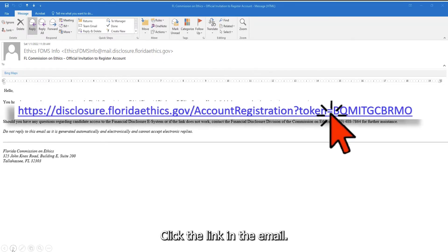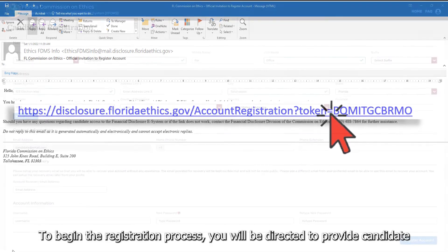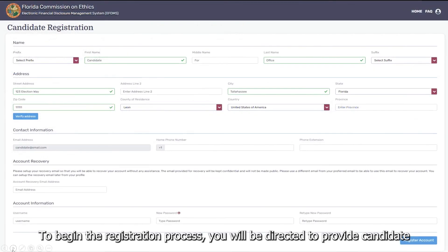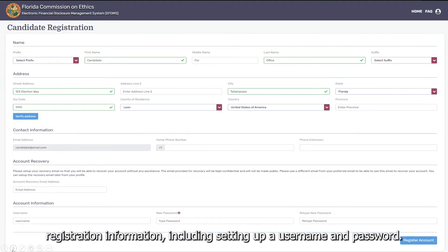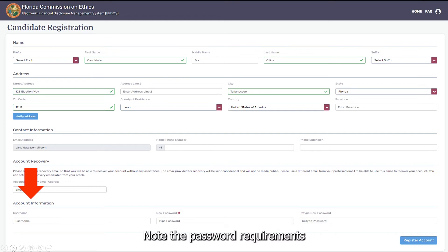Click the link in the email to begin the registration process. You will be directed to provide candidate registration information, including setting up a username and password. Note the password requirements.